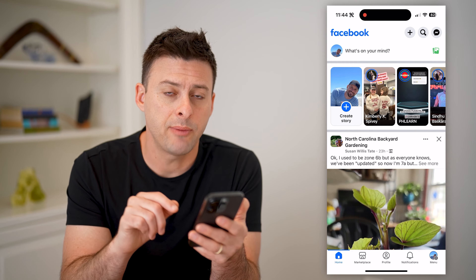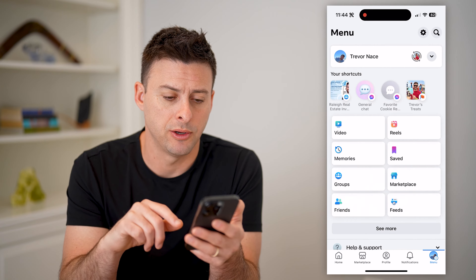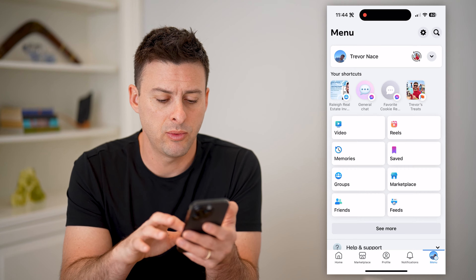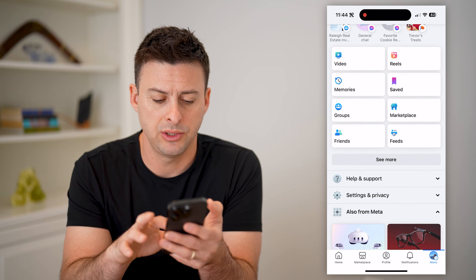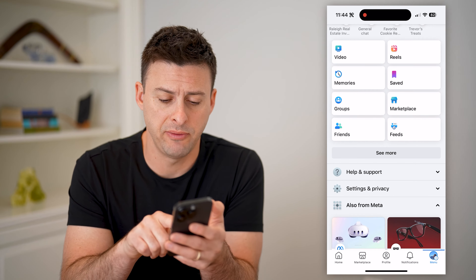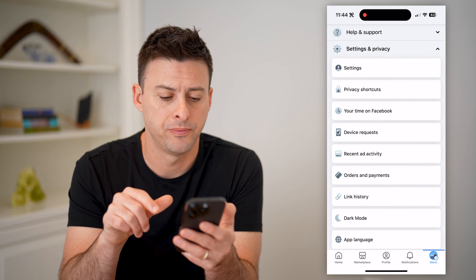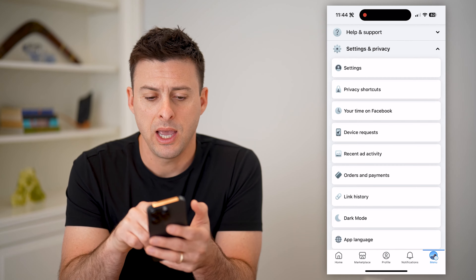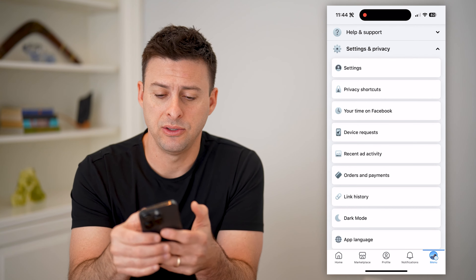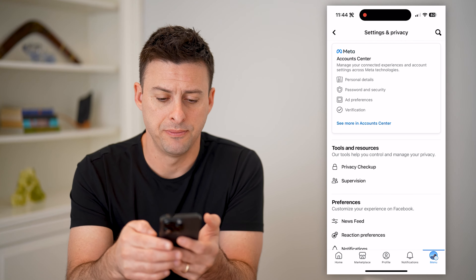Now let's tap on menu at the bottom right. And now that we're in here, let's scroll down until we get to Settings and Privacy and open that up. At the very top, let's get into our Settings and tap on that.